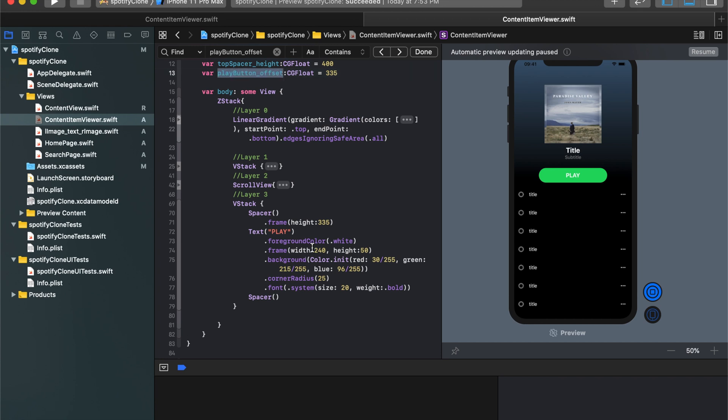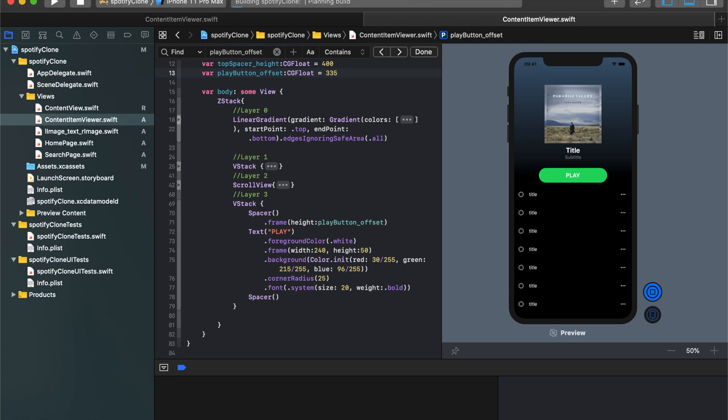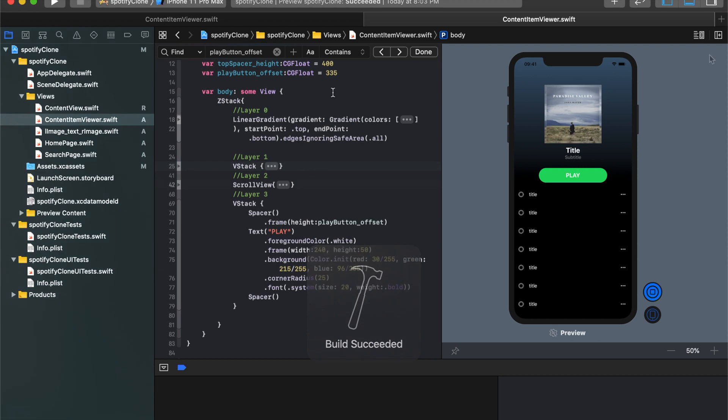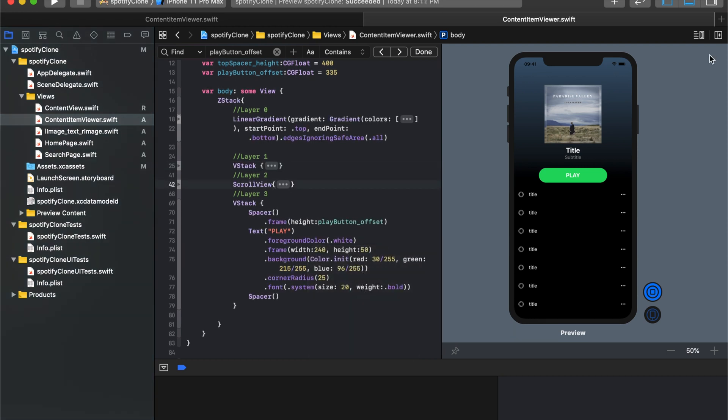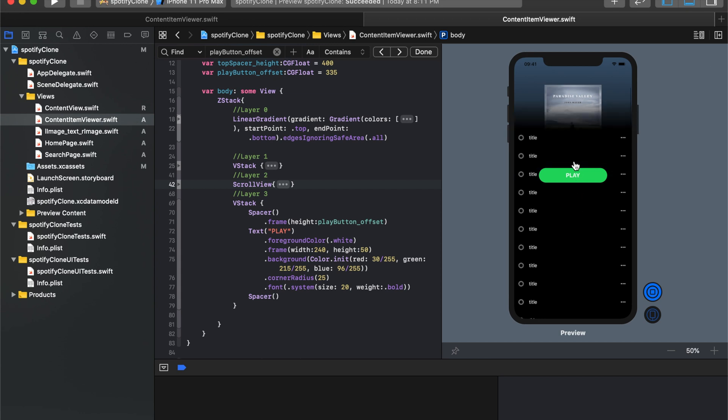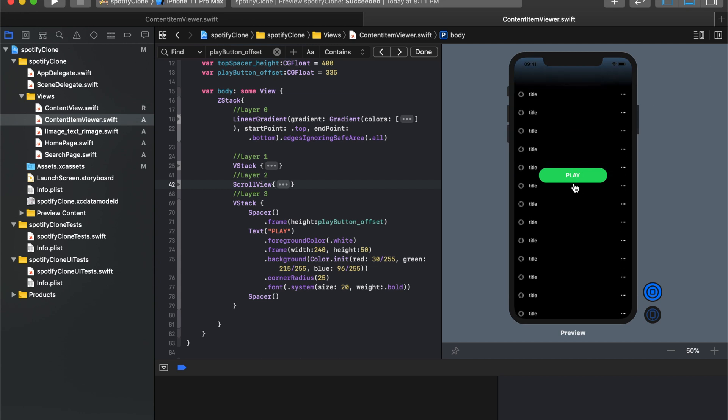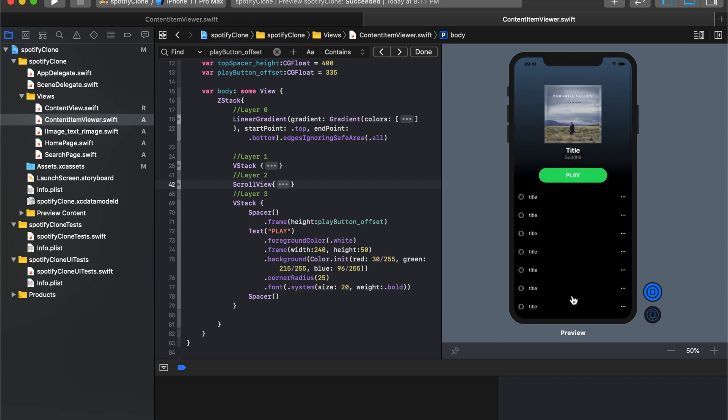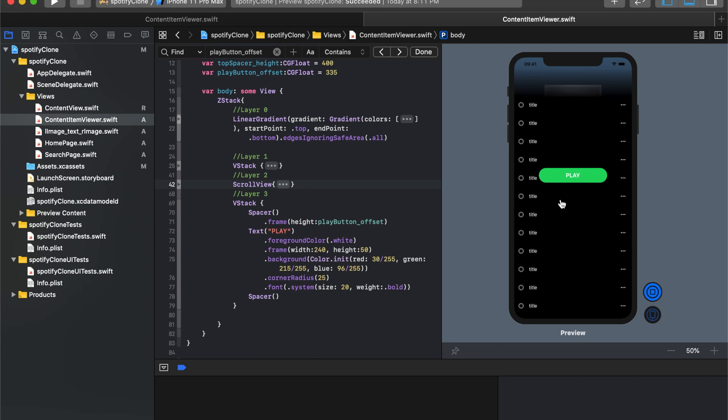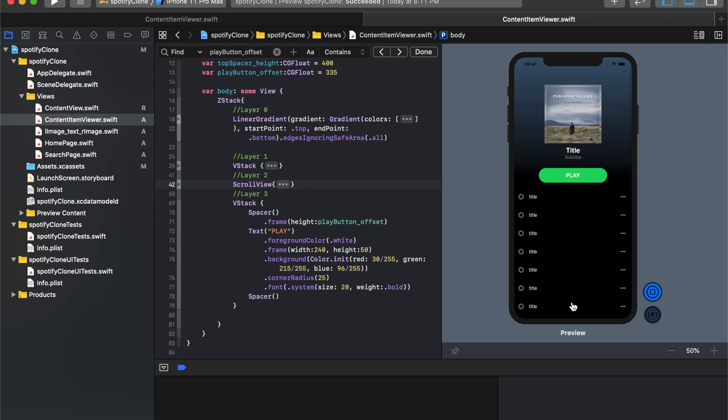And now we'll just say that the spacer up top has a height of this value up here. So that way, if I change it up here, it changes down here. I'll resume and nothing should have changed visually. Everything should look exactly the same. For the next part here, when we get into the geometry reader and making this play button move, that part's going to take a little bit of time. So why don't we wrap this video up and we'll go into that in the next video. Alright, thanks.